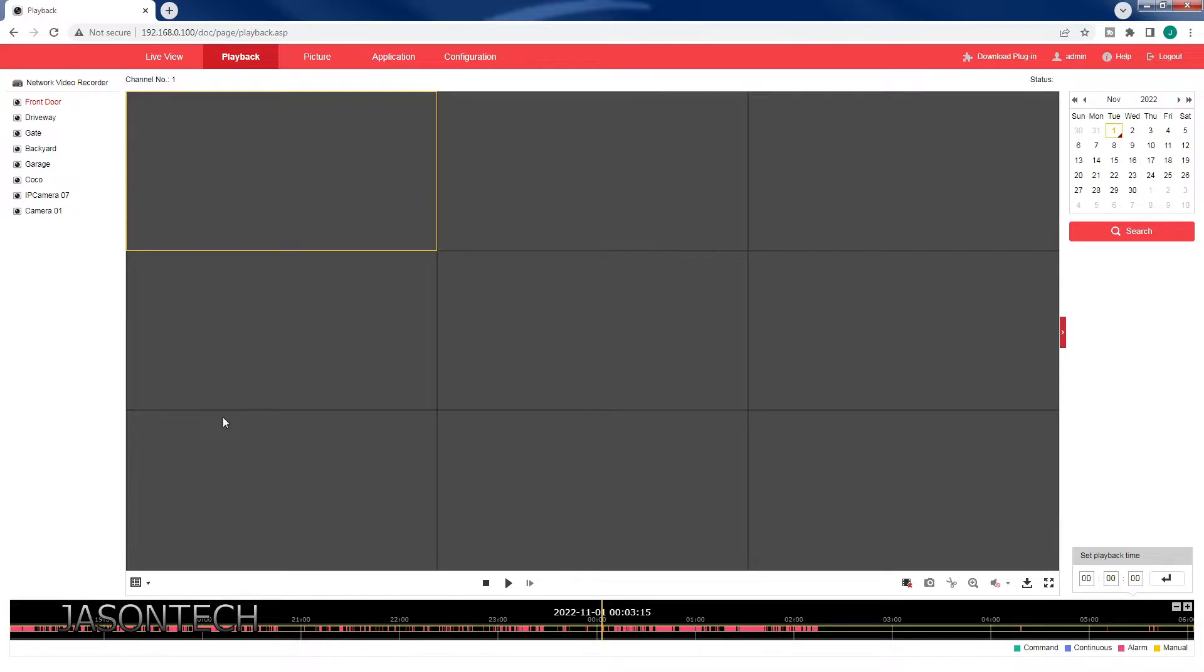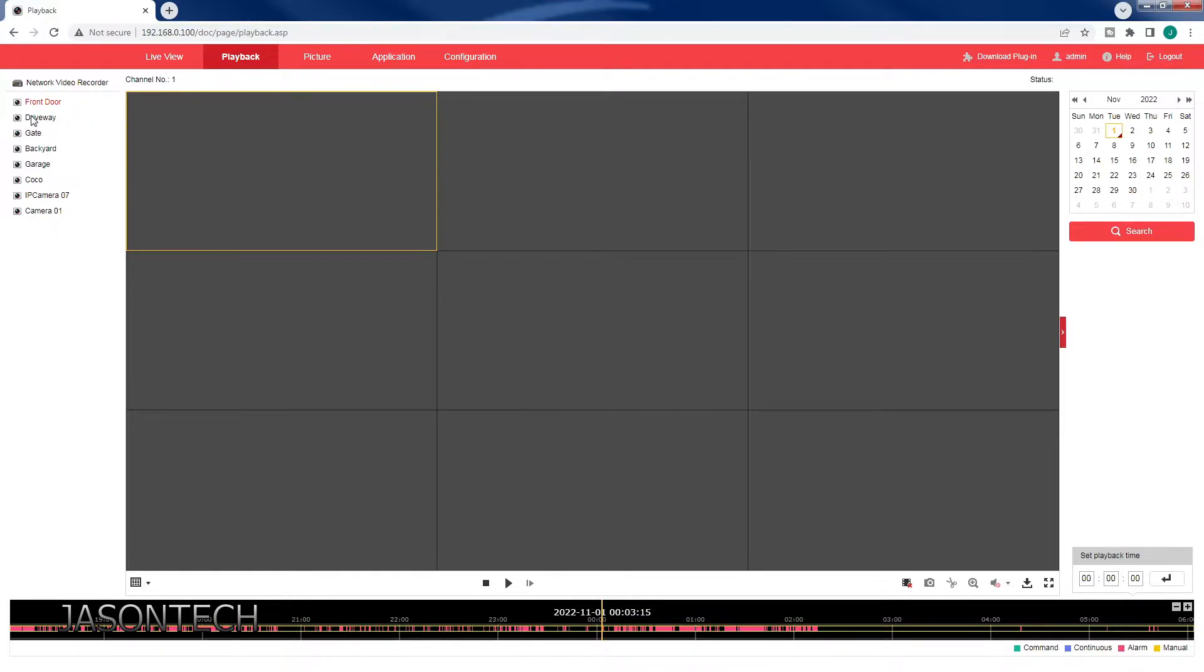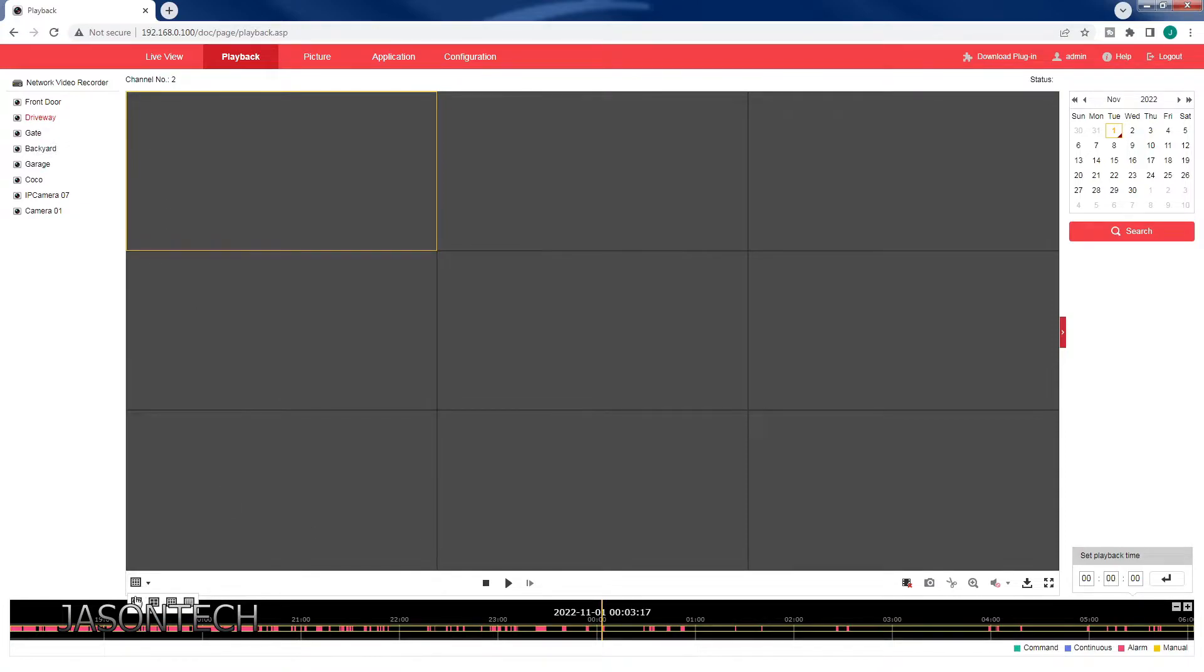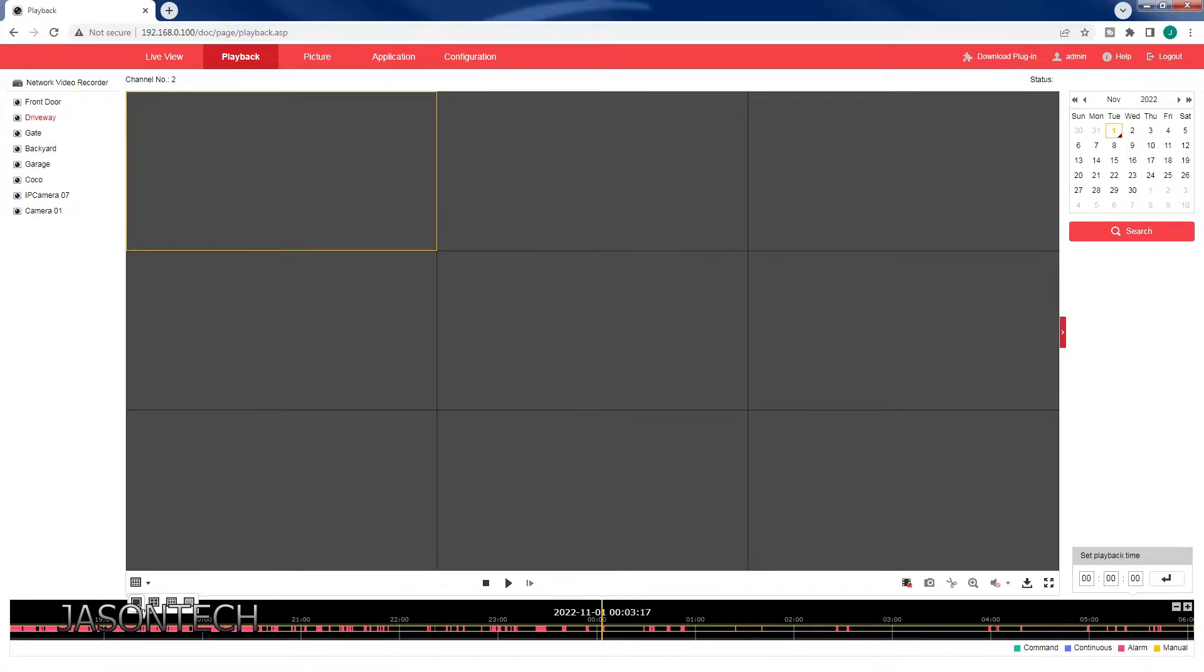So there's two options how to do the backup or the download of the footage. The first option is I'm just going to click on the second option here. Over here if you want to just switch it to one screen.